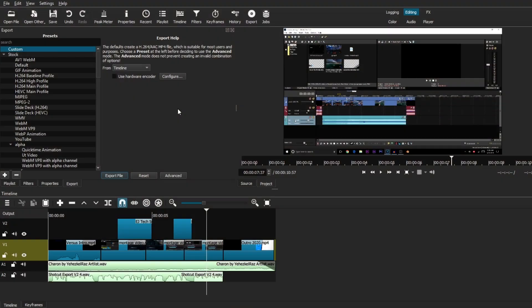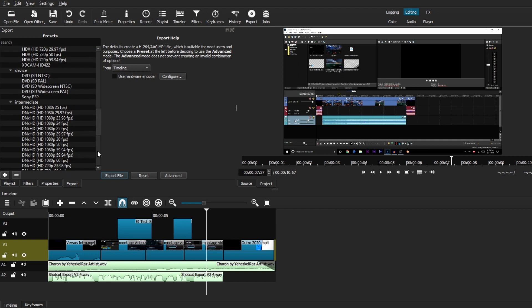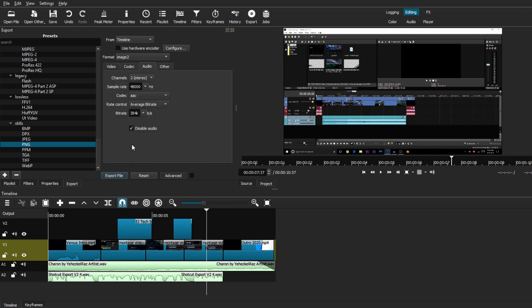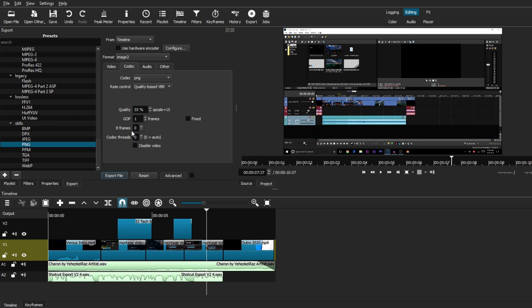Now, the last preset that I want to share with you comes in handy when you're trying to export a still, or in this case, like a screenshot image of a certain frame in your video. Now, you want to scroll all the way down to the Stills section of the presets, and choose PNG. Now, this preset will give you the best quality when you're trying to export any stills, and you can go over, like always, each settings tab.